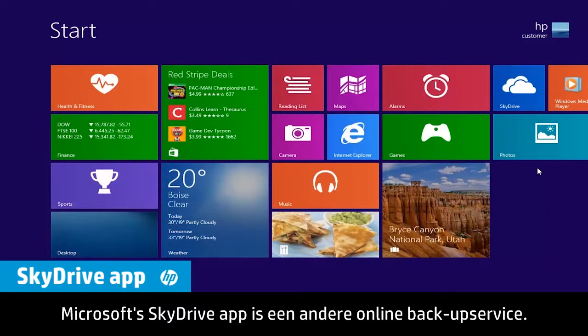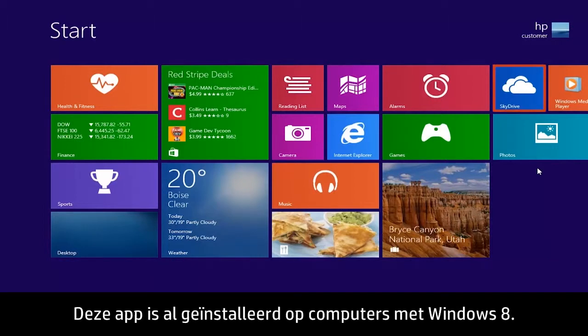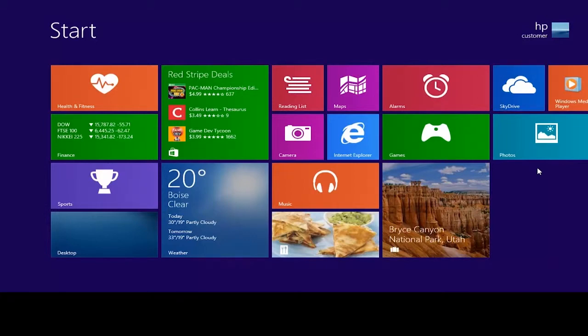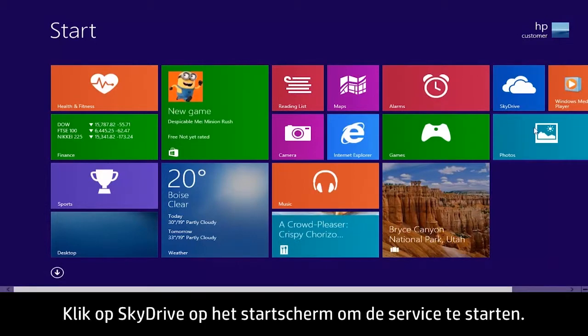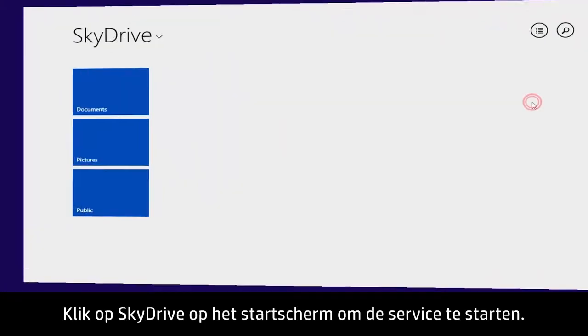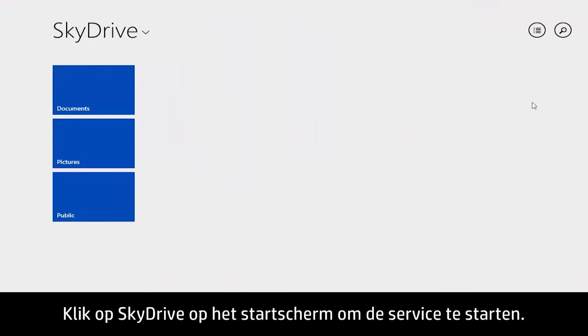Microsoft's SkyDrive app is another online backup service. This app is pre-installed on Windows 8 computers. To start using this service, click SkyDrive on the Start screen.